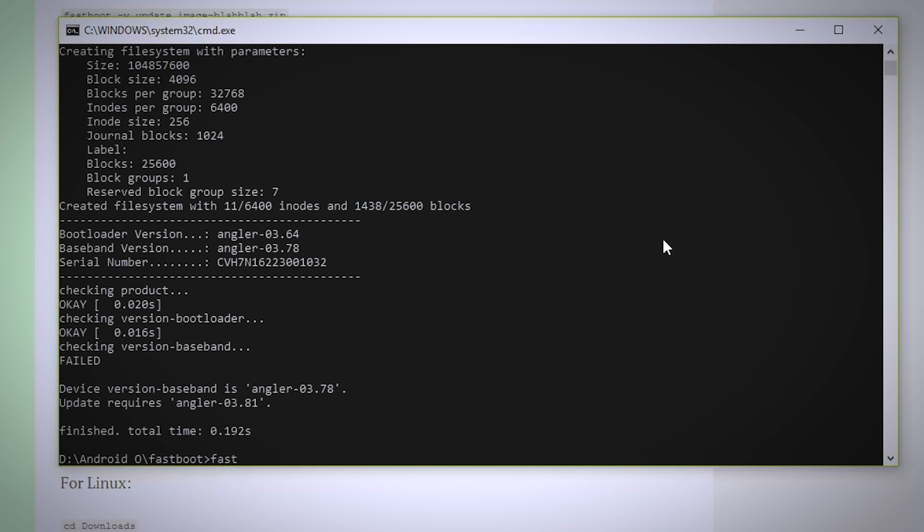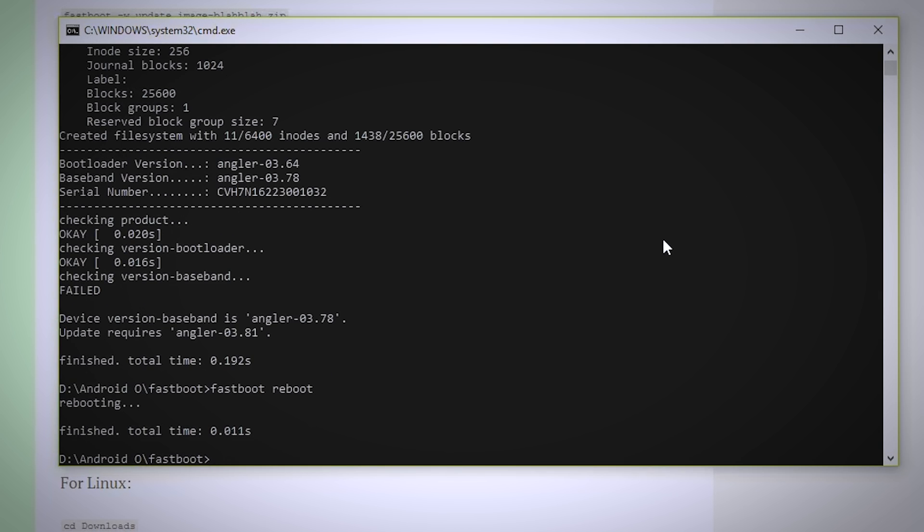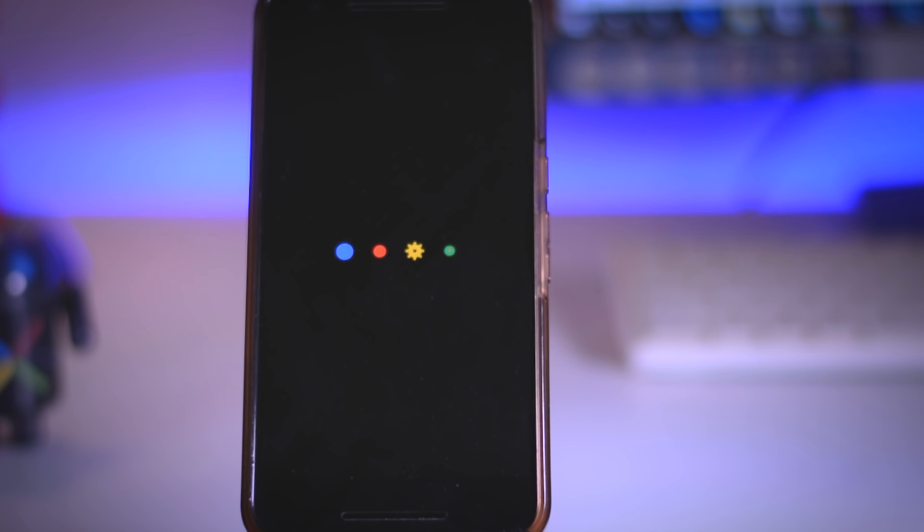Once that is done, type fastboot space reboot and press enter. This will basically reboot your device.